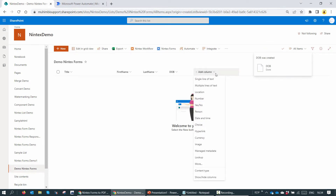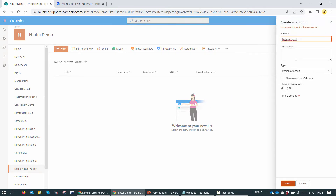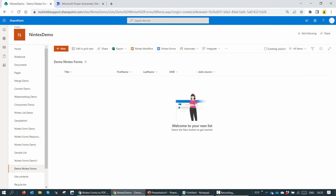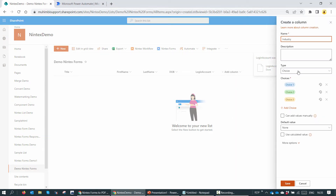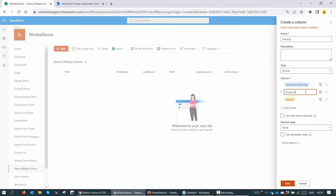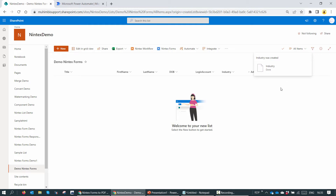We'll make it a little bit more complicated. We'll add another column, maybe of type Person, and I'll name it LOGIN ACCOUNT. Finally, we'll also create a choice column and I'll name it Industry. I'll type in a few industries such as Information Technology, Human Resource, and maybe Mechanical. I'll click on save. Our list is ready.